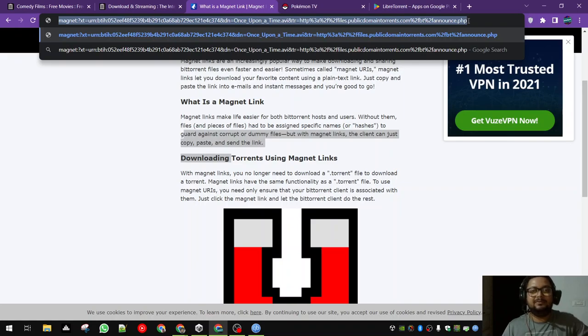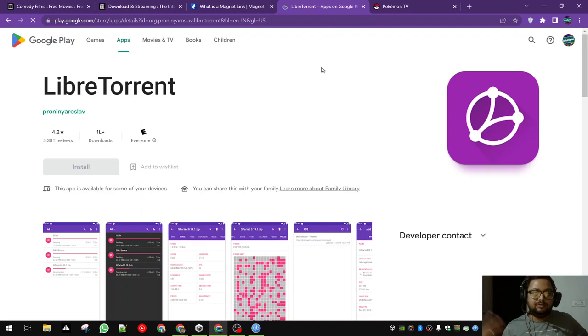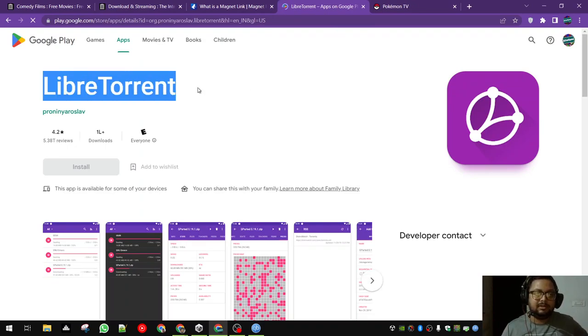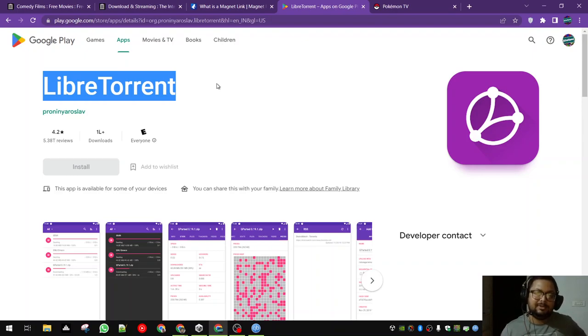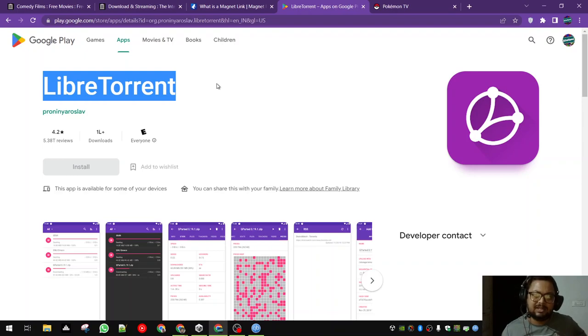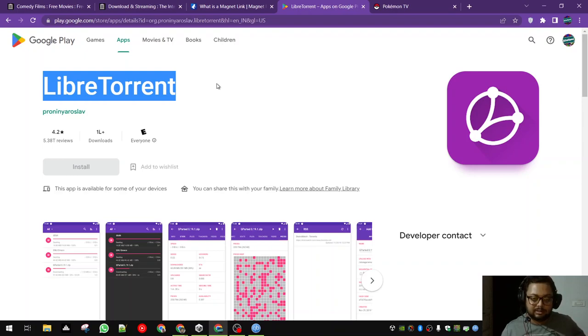Before moving ahead, if you are on Android, LibreTorrent is the open source option that is recommended. It has no ads, it is best. I have been using it quite a while. Do not go for uTorrent, do not go for qBittorrent on Android. The amount of ads you will see is enough to make you go crazy.